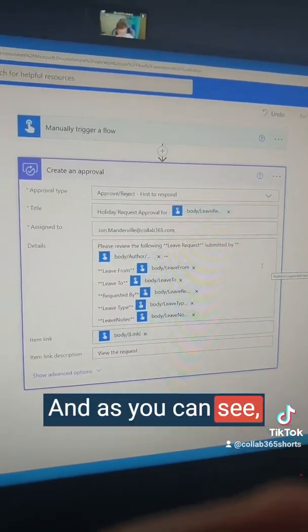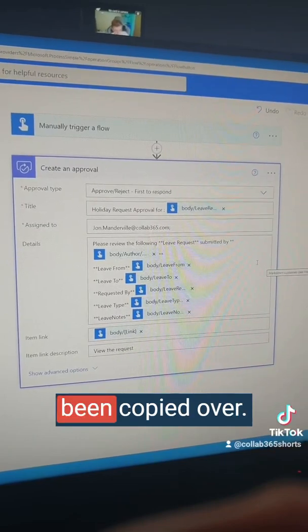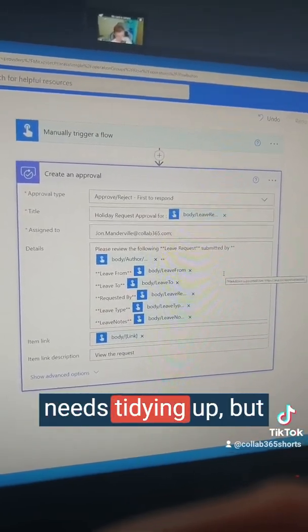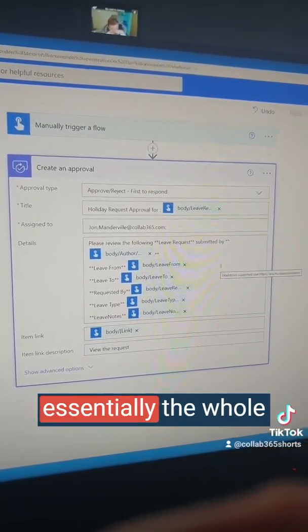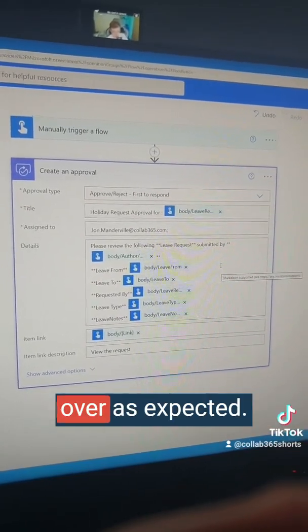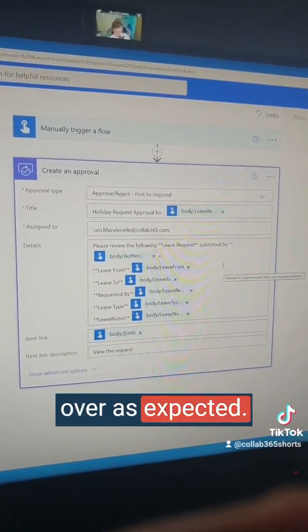As you can see, our approval has been copied over. You can see that we've got a bit of dynamic content which needs tidying up, but essentially the whole action has been carried over as expected.